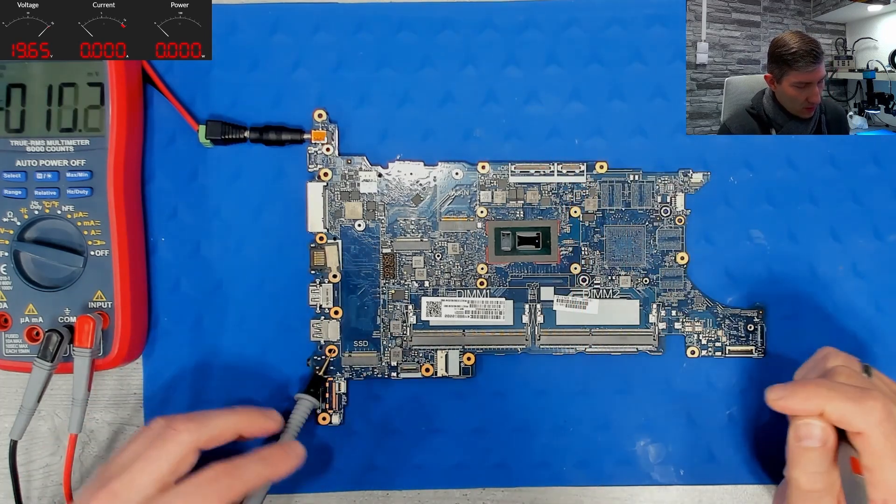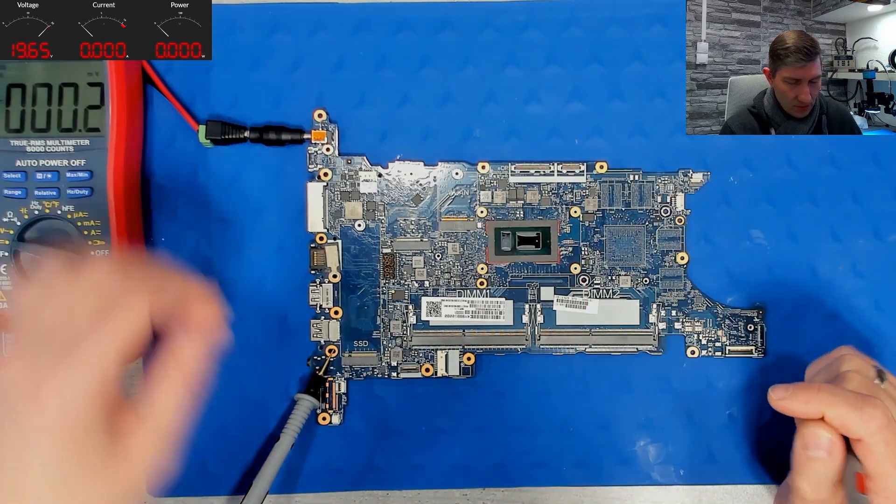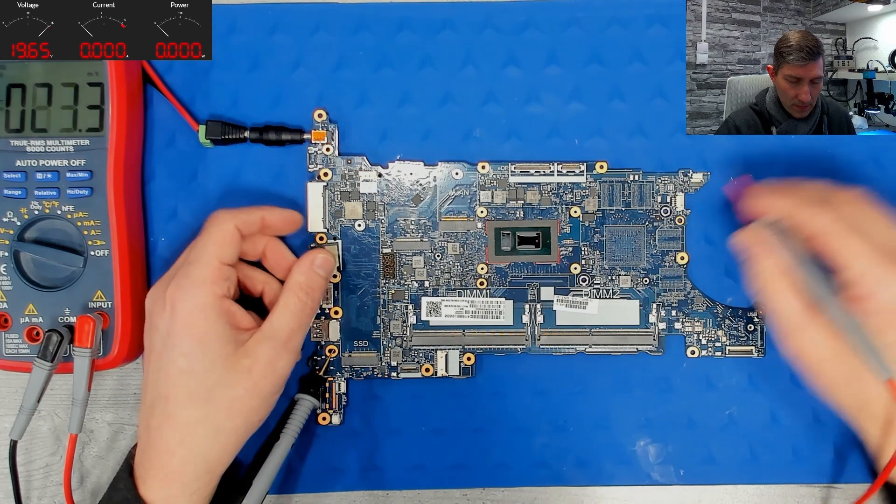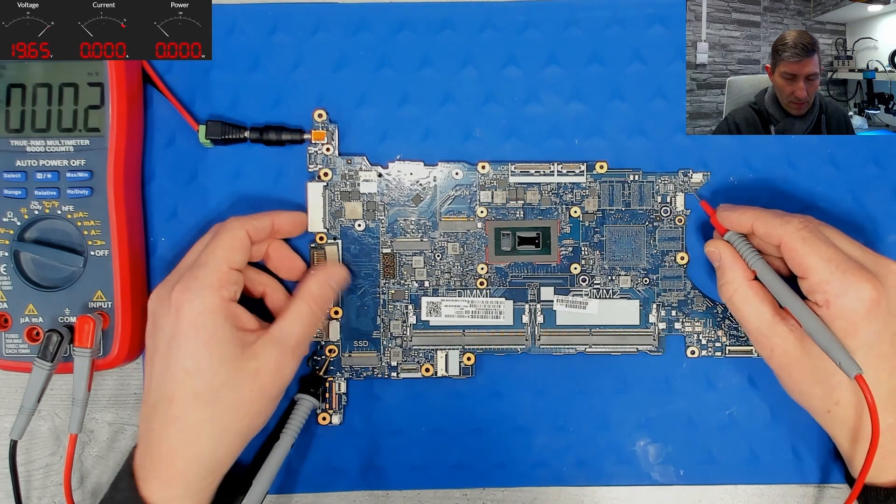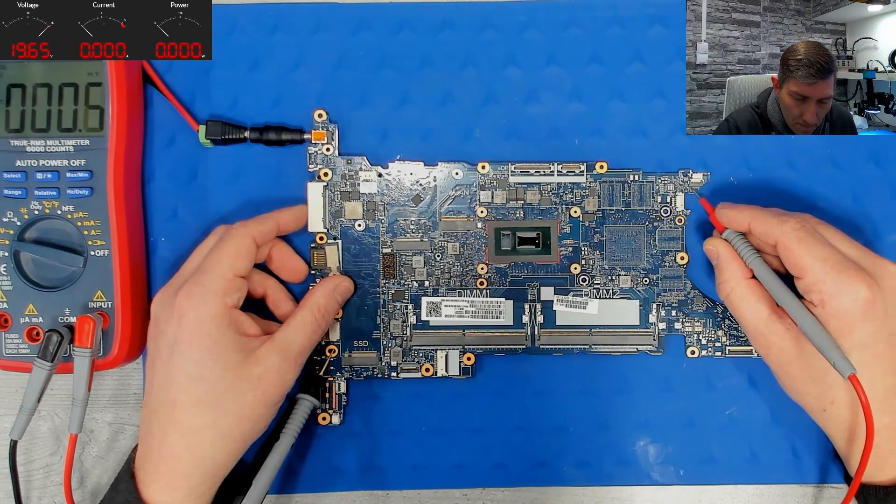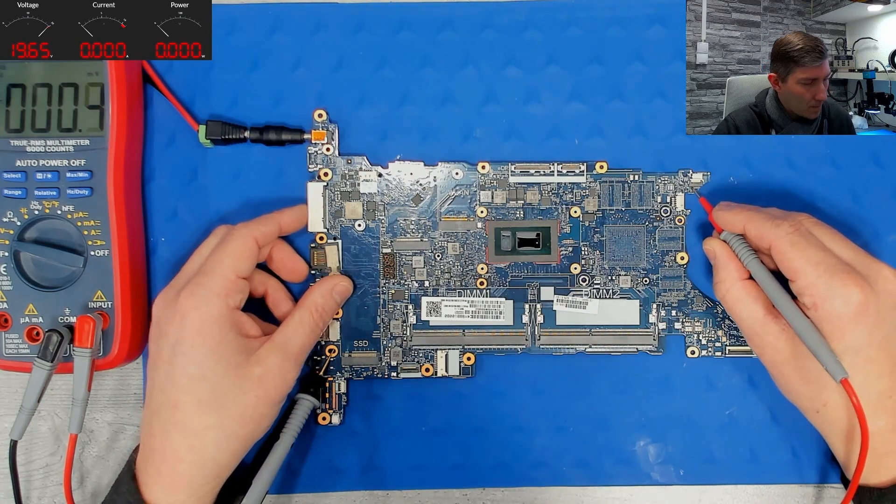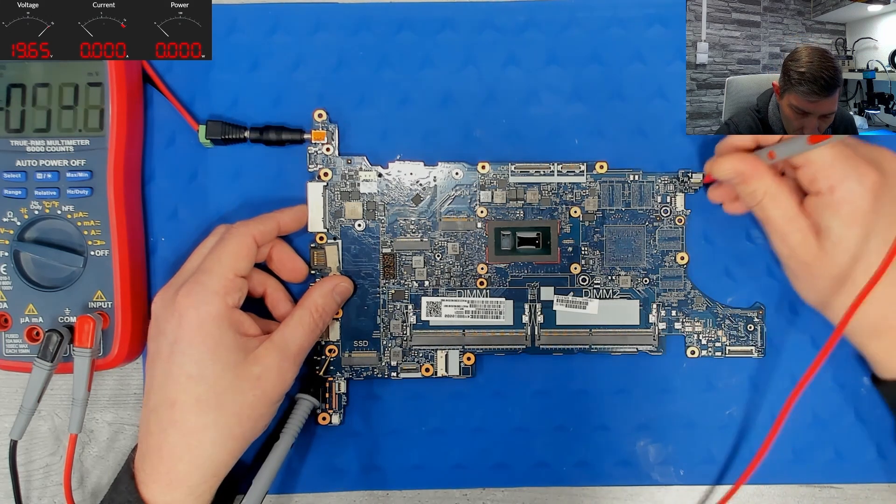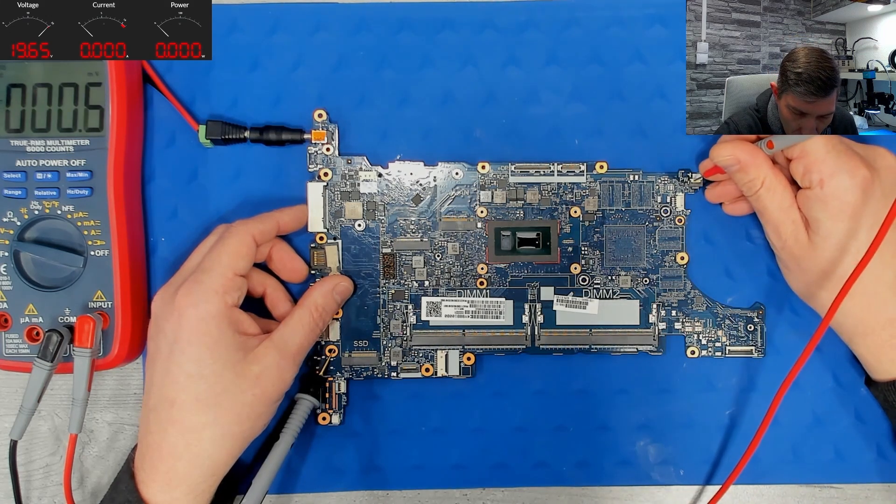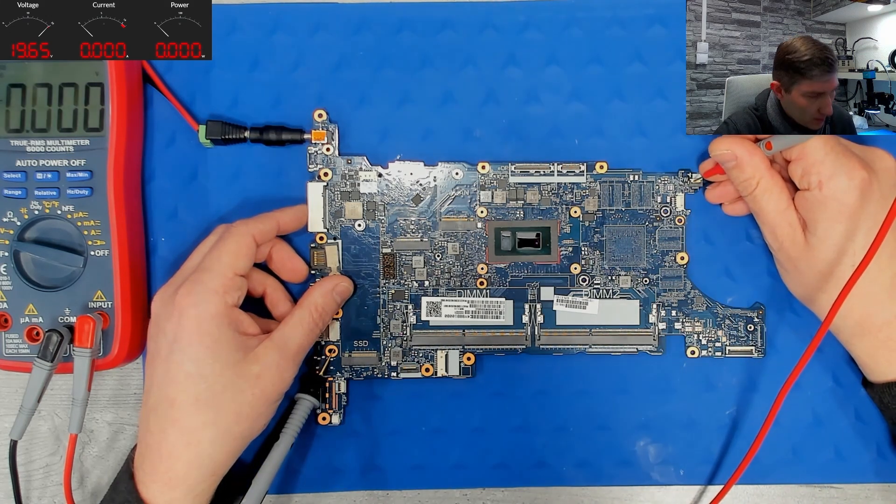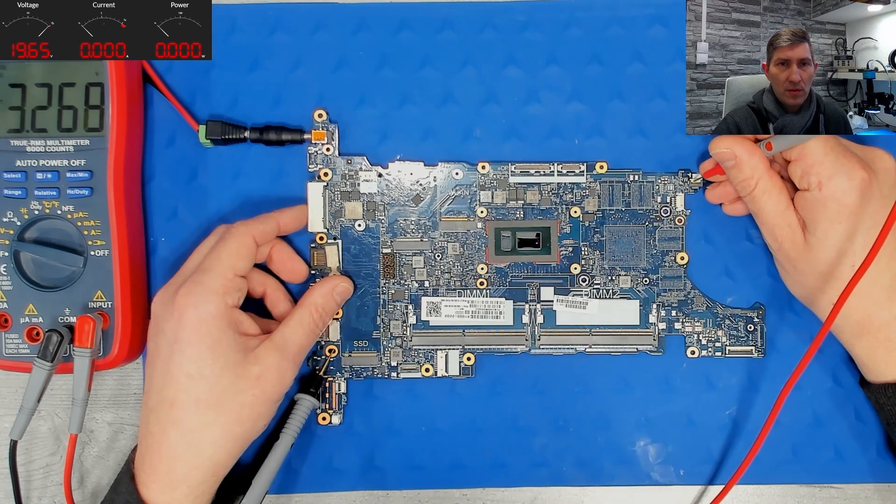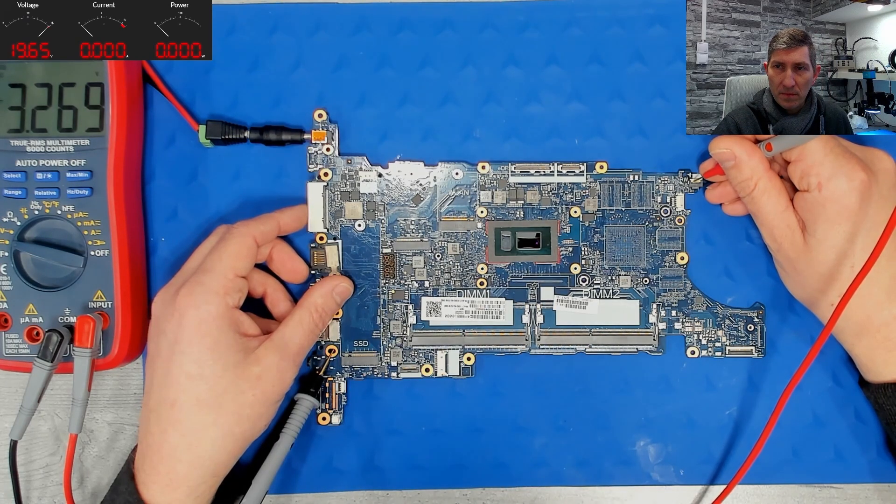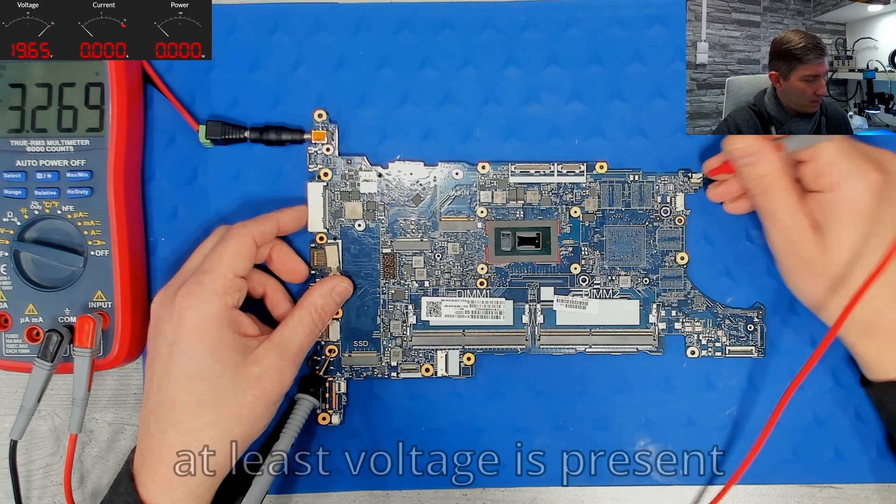So what could be the issue? Bad power button? Let's check. Pin 1 is ground. And pin 2 has 3.2 something. Power button is working fine.